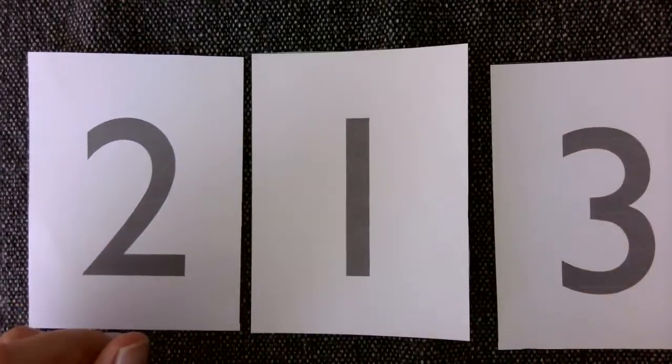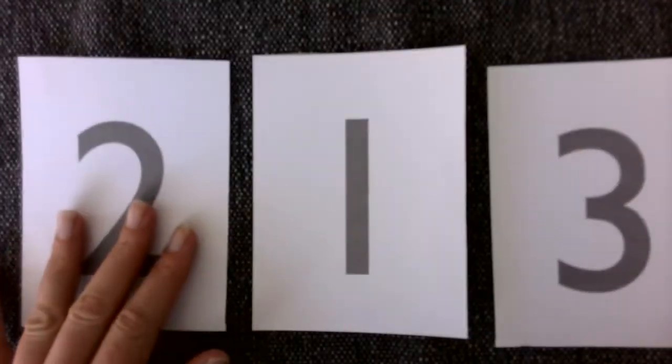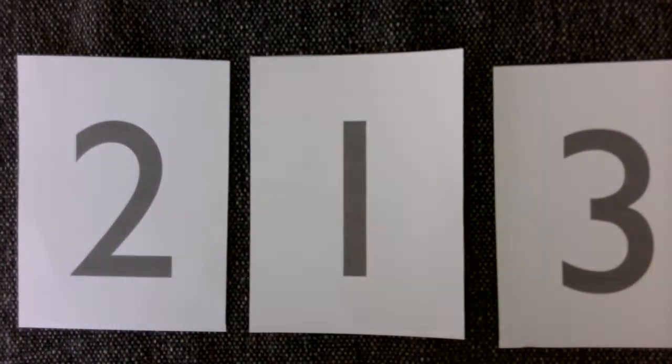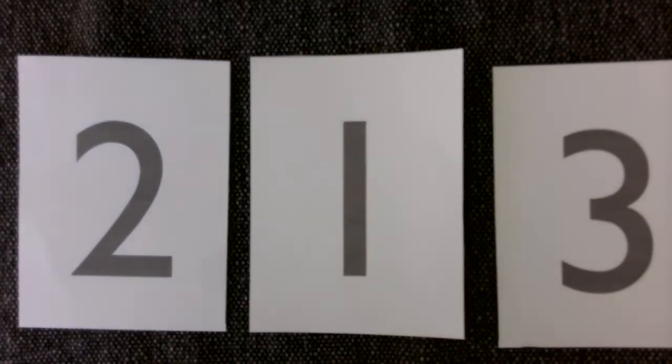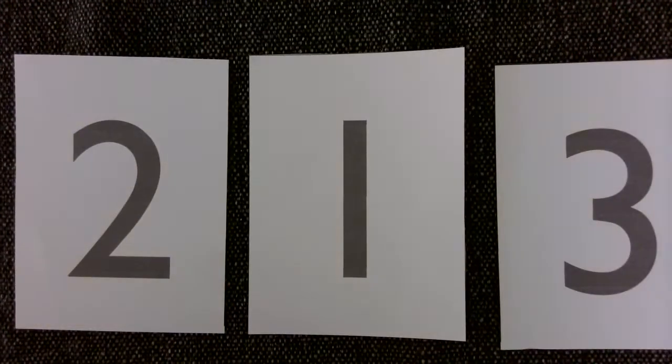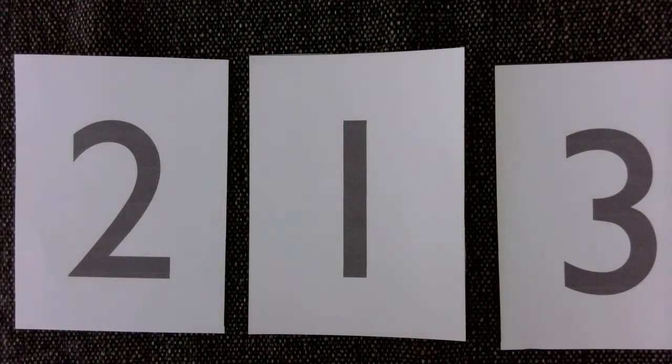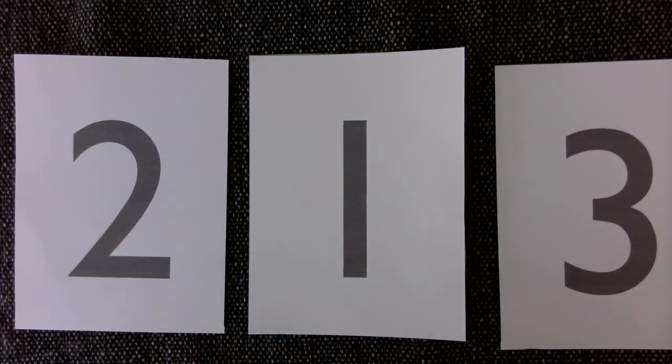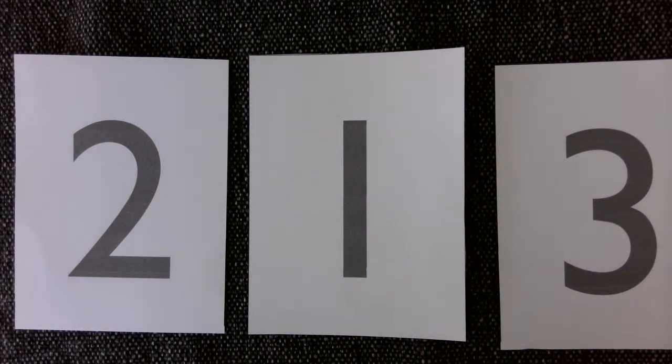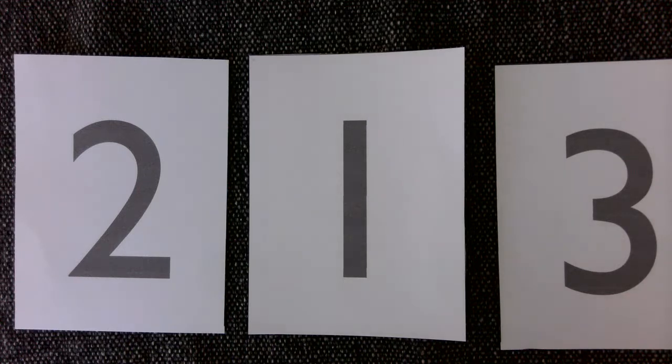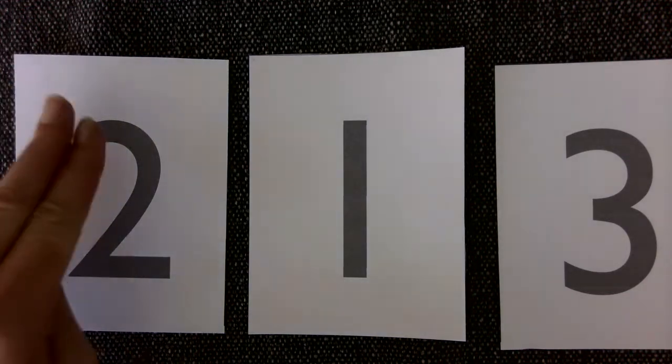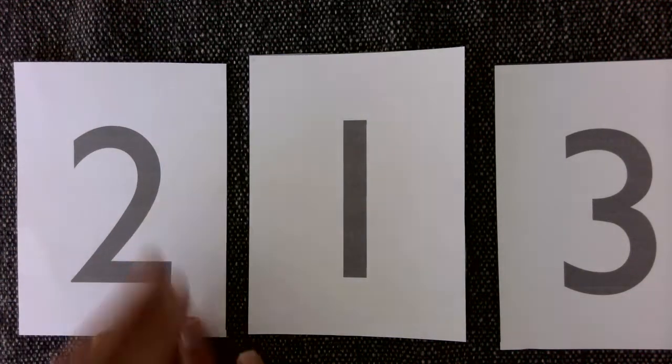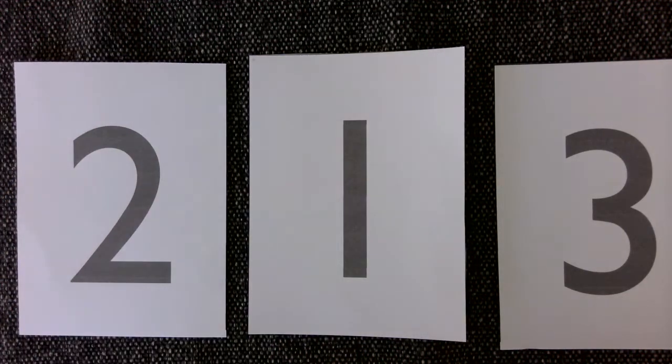Now this time I'm just going to ask the child to point and feel the number. Will you find the number two and trace it with your fingers? And then the child will define that. Can you find the number three and trace it? Good, that's three.